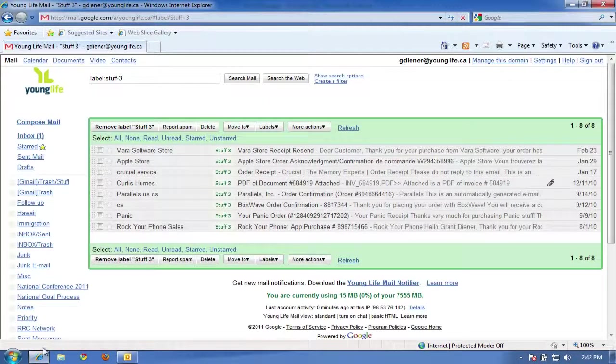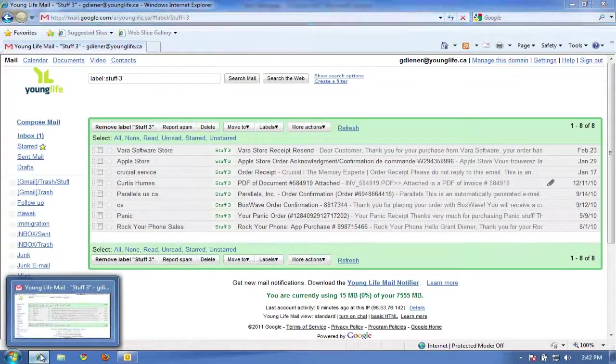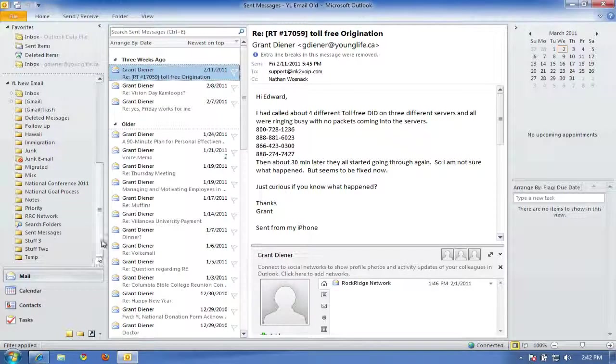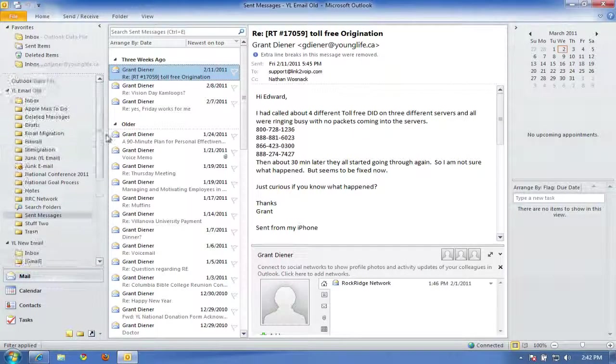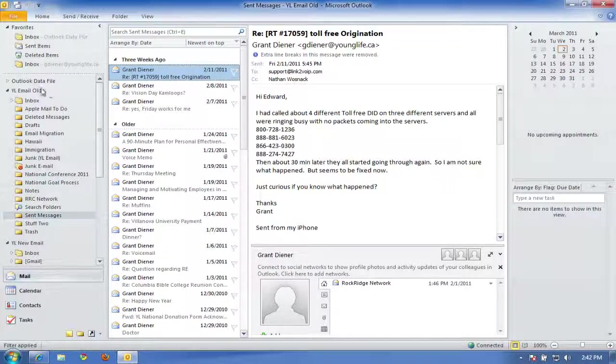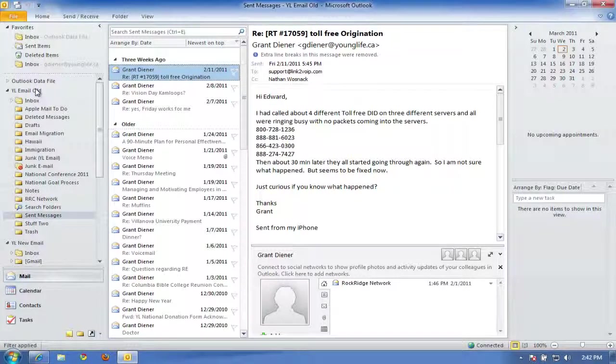So that's the way of transferring email, individual emails, or folders from one account to the other. Of course, once you have got all your emails transferred over, you can delete this old account. You don't need it anymore. And of course, you do have until July 1st to move this all over.